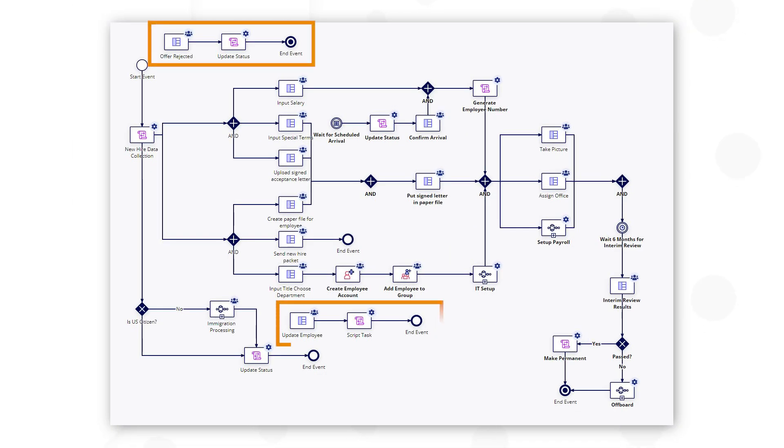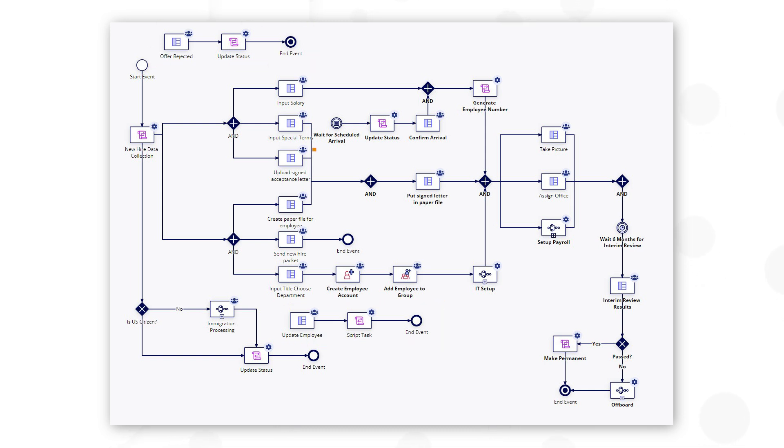Notice there are a couple process flows that we can immediately split into separate processes as record actions. There is also a timer start node that is set to wait for scheduled arrival. So we can split this part of the process out and have it execute when the employee arrives.